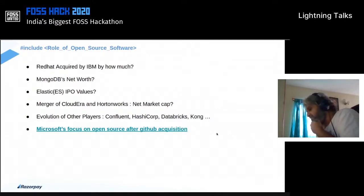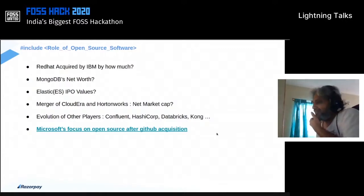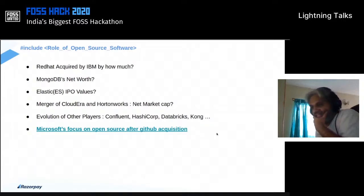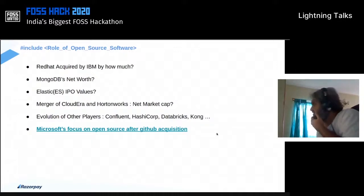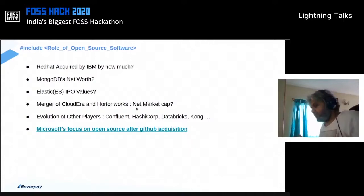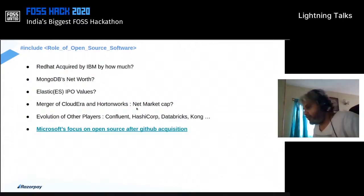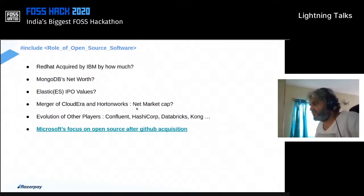MongoDB's net worth is about 4 billion dollars. Elastic — the company that builds Elasticsearch — their IPO value is about 6 billion dollars. Cloudera and Hortonworks, two companies that largely worked on the Hadoop space, when they merged together their combined market cap was around 4 billion dollars.